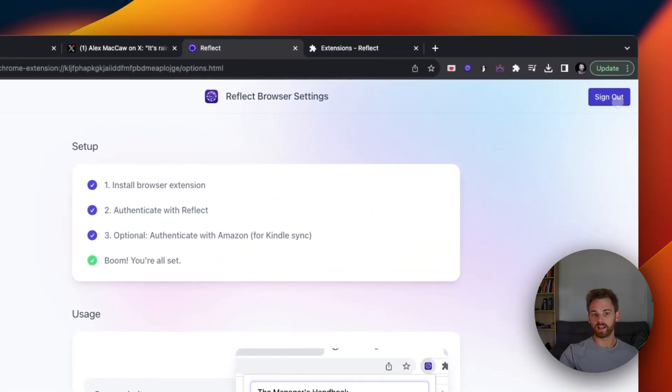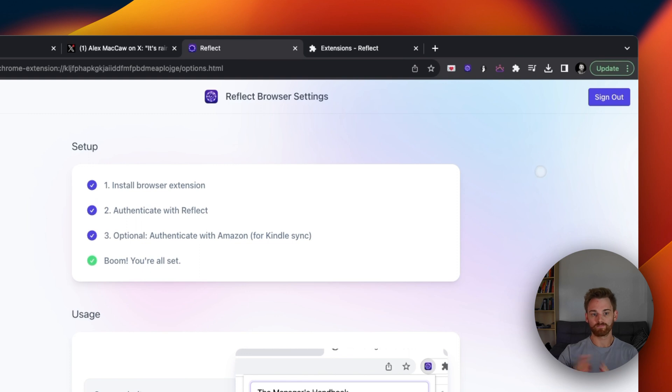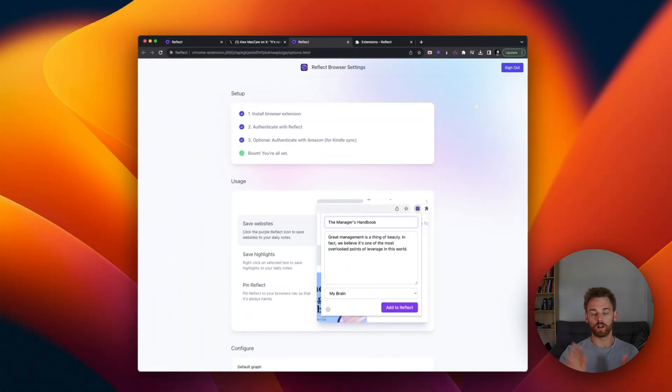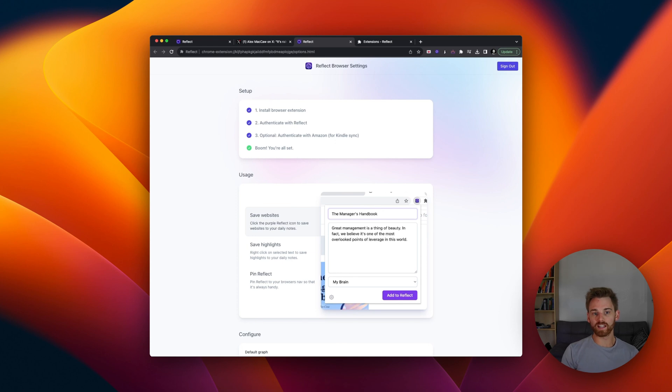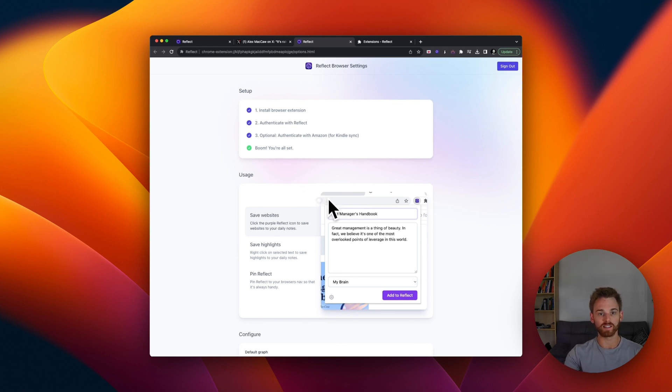You can click on the sign out button here and it will remove all of this things and nothing will sync anymore. So if you want to edit your settings, that's how you do it. You can change everything from this page. It is super easy to do.